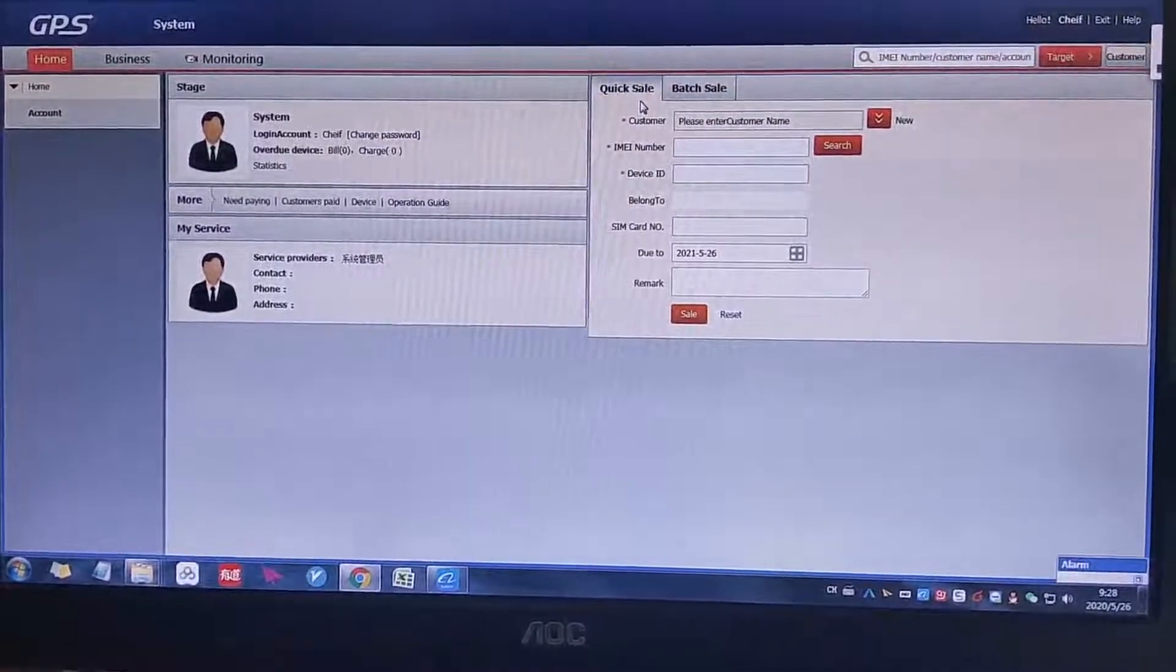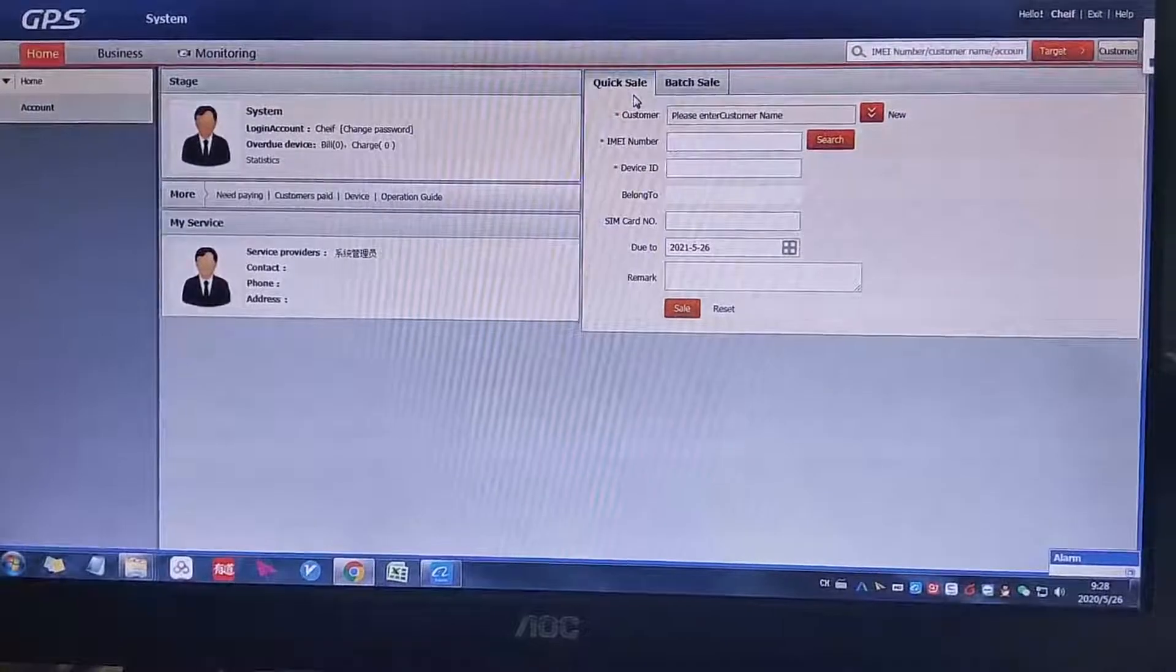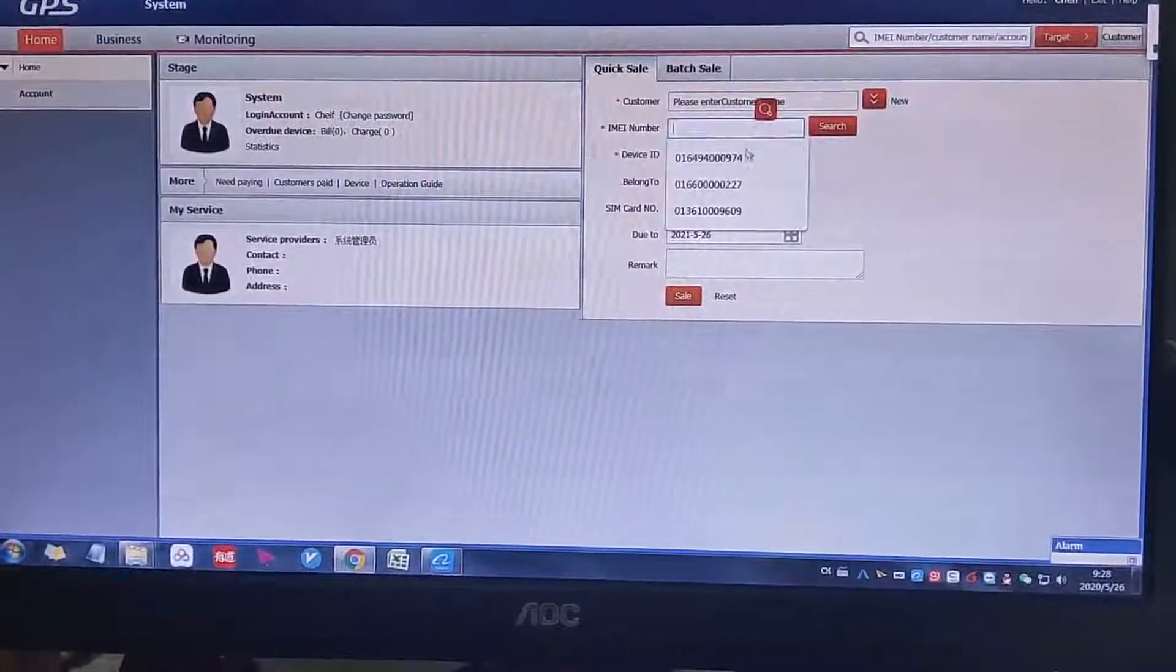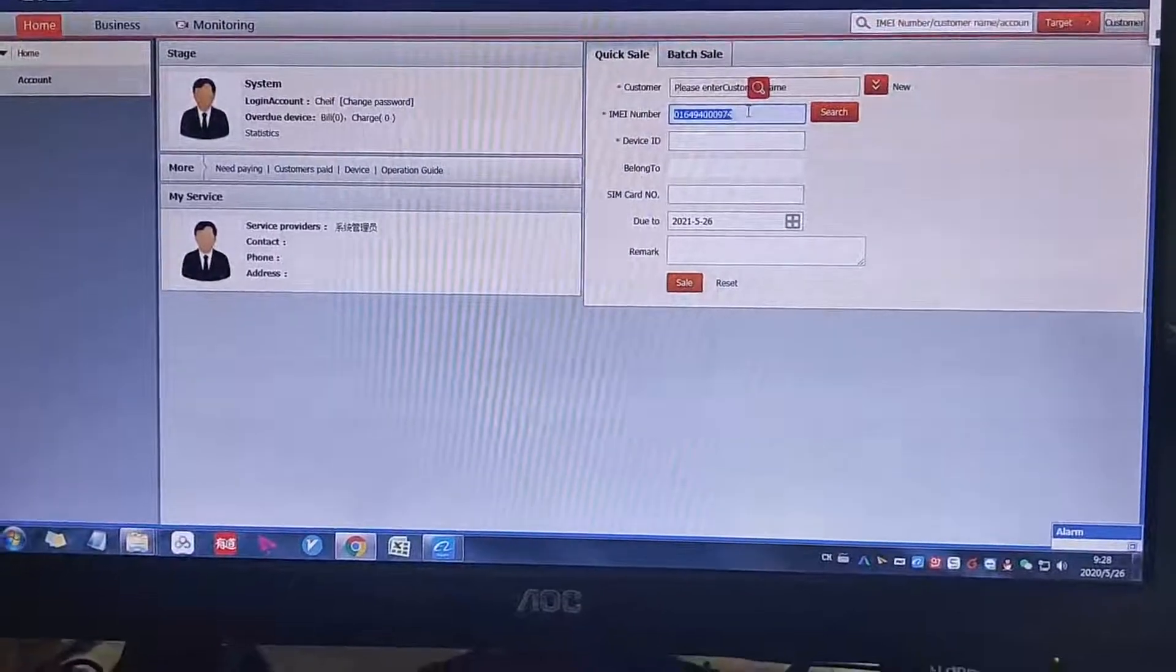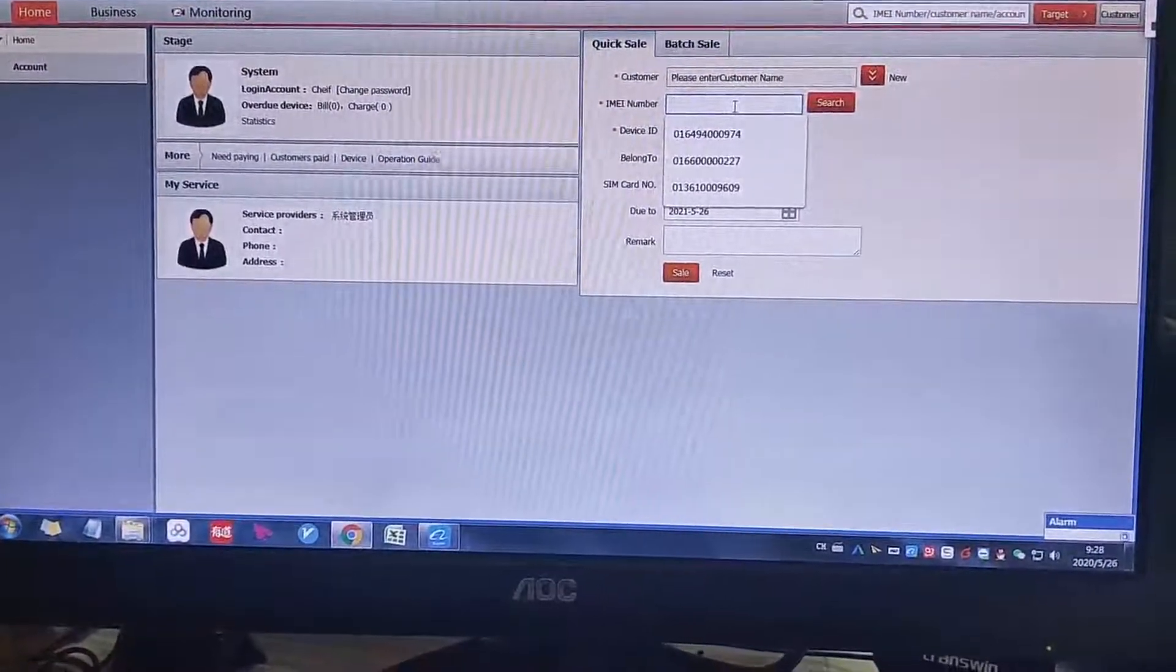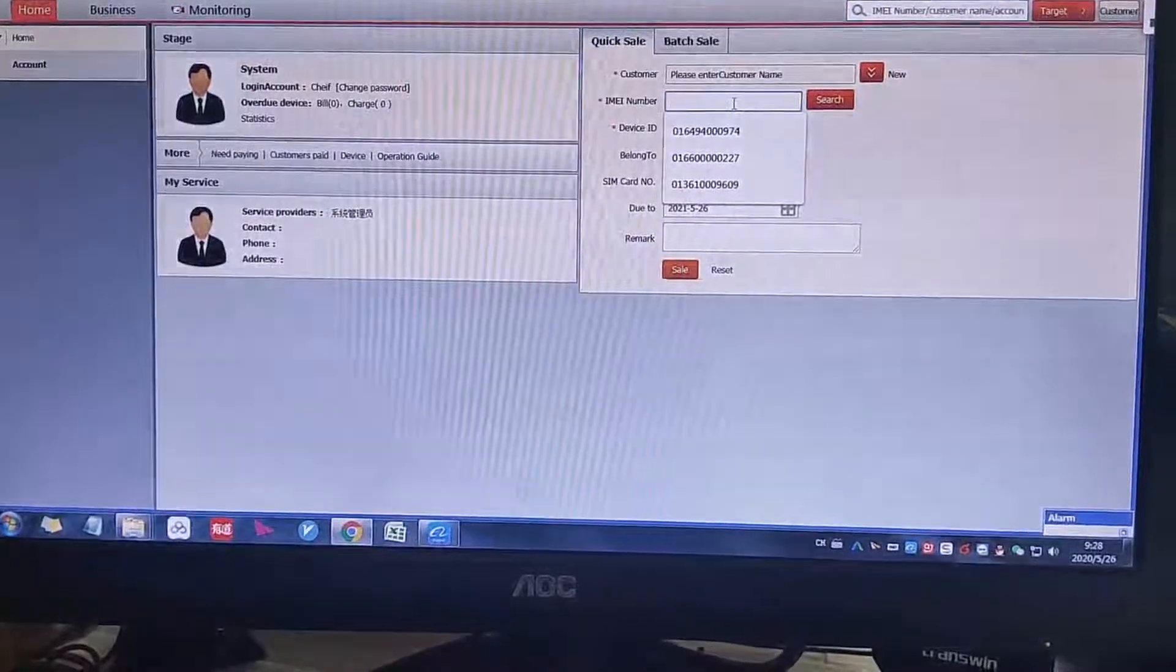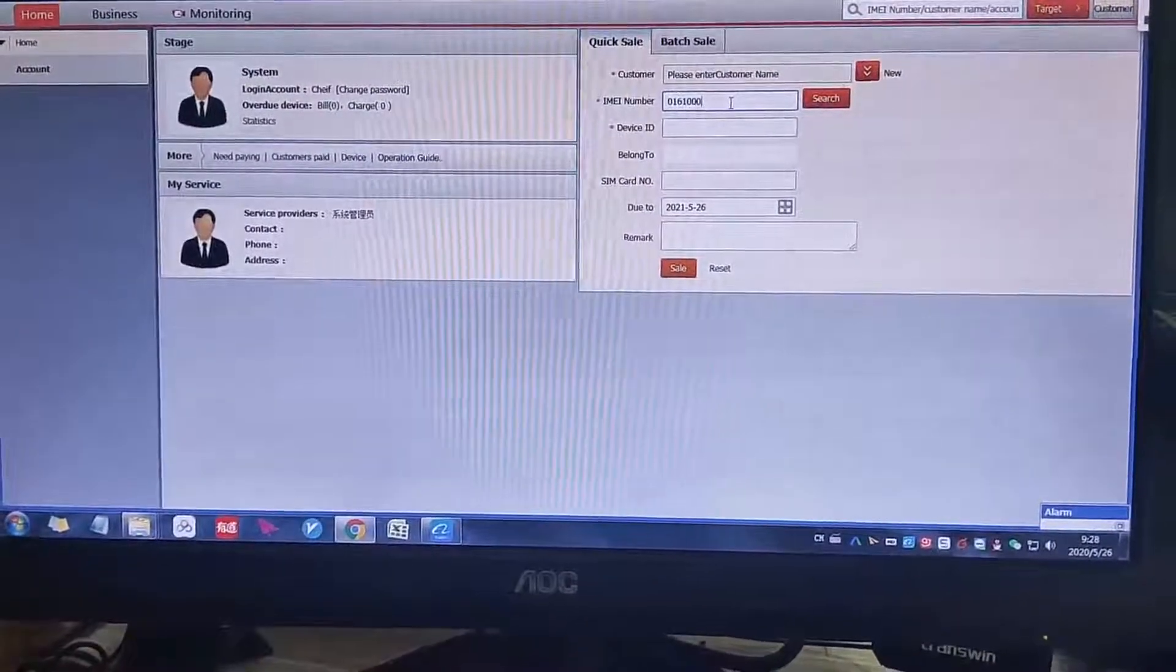Quick sell means that we now want to send it, we want to transfer the device to the dealer, to our distributor. What we do, we just click, choose the one we need to transfer. Then one, I think, the one we added just now, 016100001.